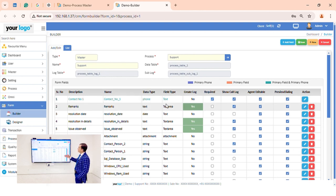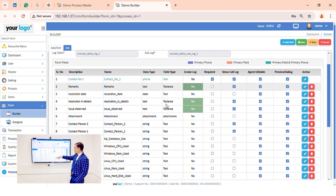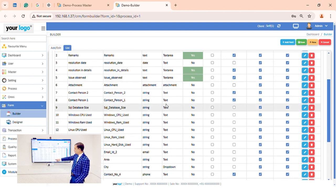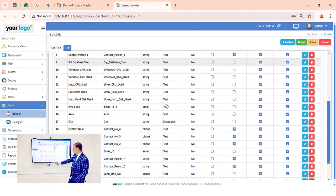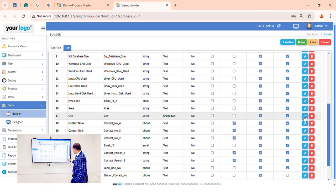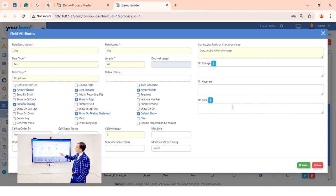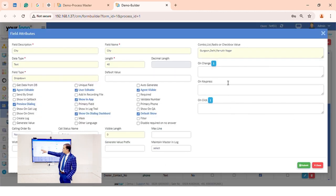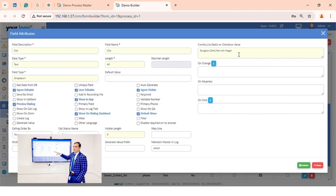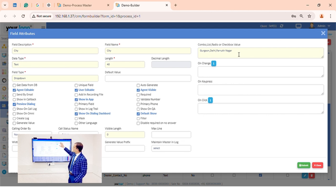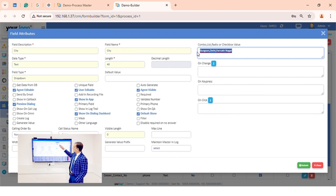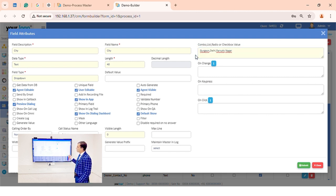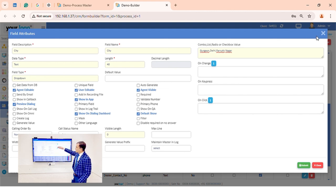Now we come to the form builder section. Here we have multiple fields — we can create, add, or edit any kind of field. For example, opening a dropdown field called 'City', we can edit it and configure many options as per your process requirement. We can add multiple dropdown values, and if you want to add any other field, just go to the add field section.